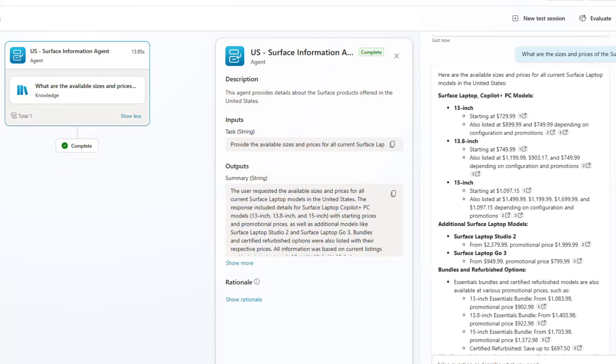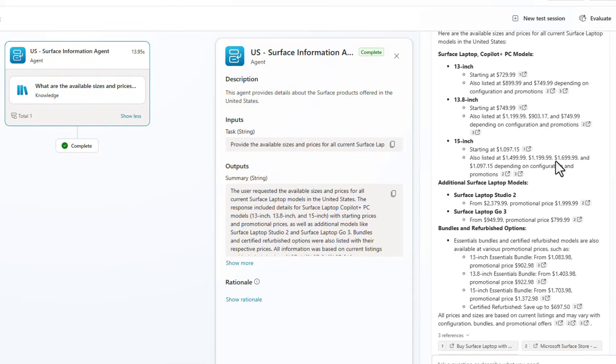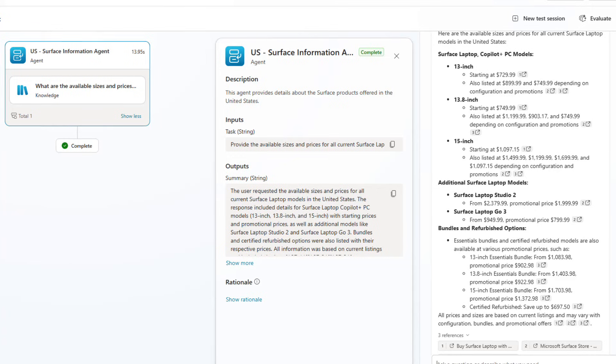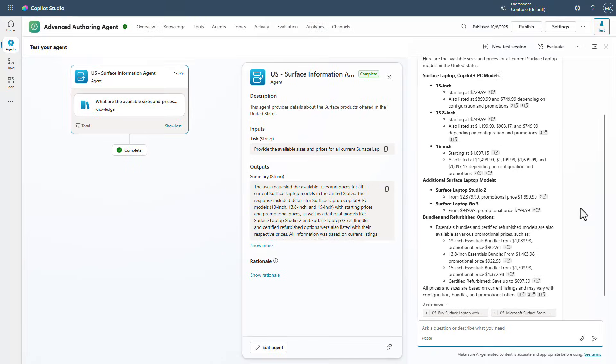And you can see we've got answers back and the answers are coming from the US based website with a lot of different information about the pricing and everything in US dollars. And you can see there's a whole bunch of other things that are surface products that may not be offered in the UK market.